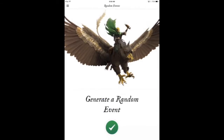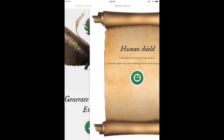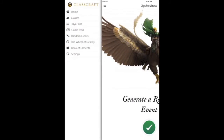This is the random event generator. Every day the class period starts with a drum roll, and we choose a random event that will affect gameplay for the day. Here's an example: Human Shield — a random player takes all the damage for the class but gains 300 XP. The peer pressure element for that player is what keeps students not wanting HP, because they function as a team.